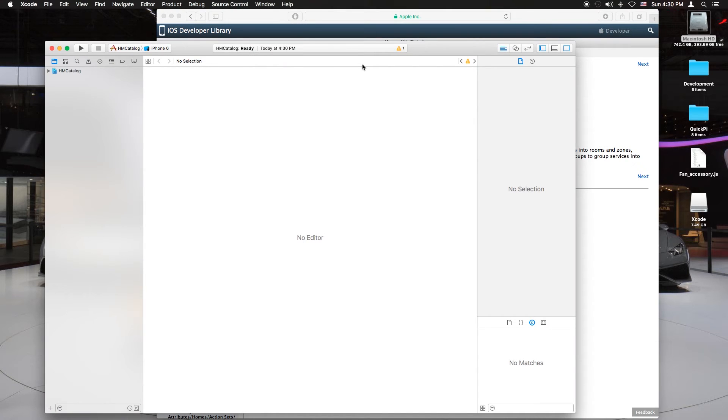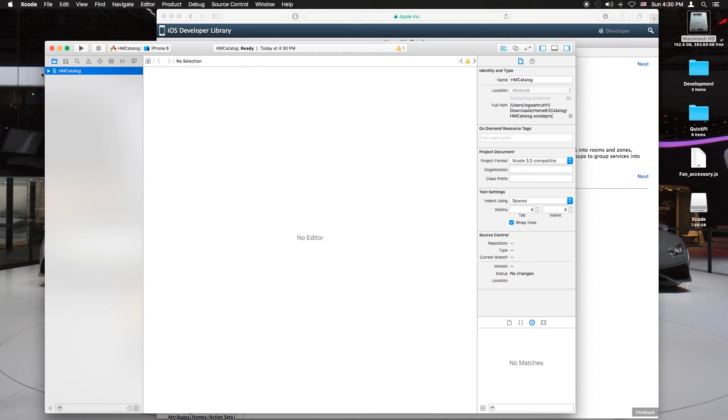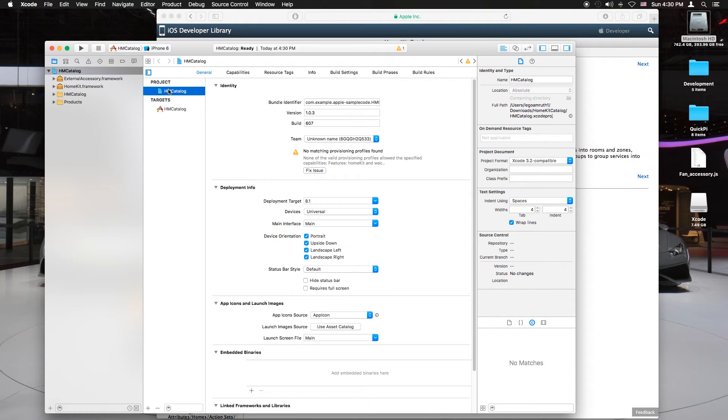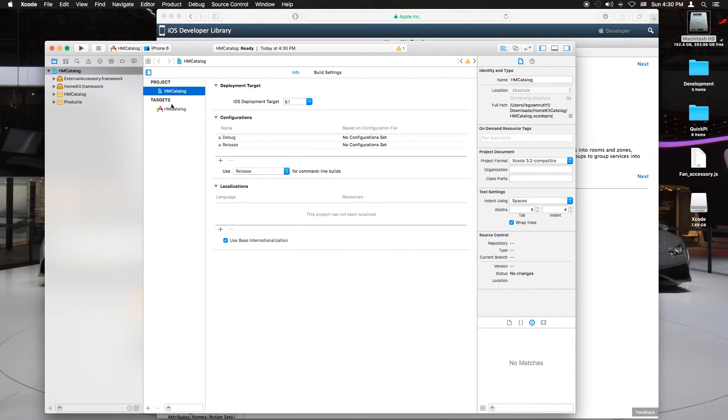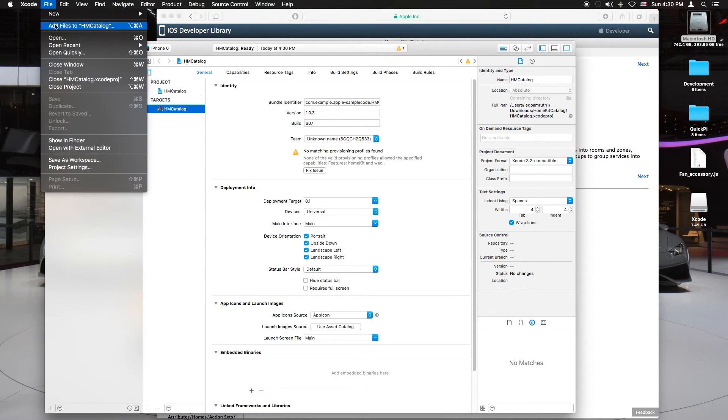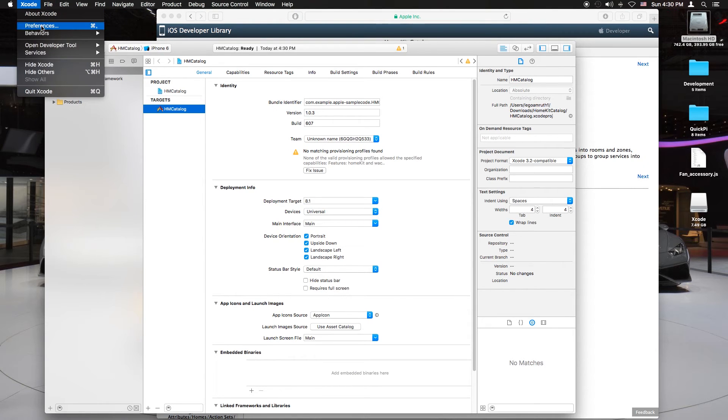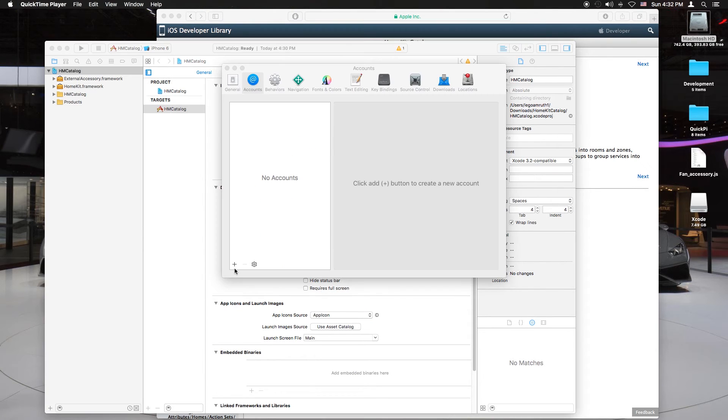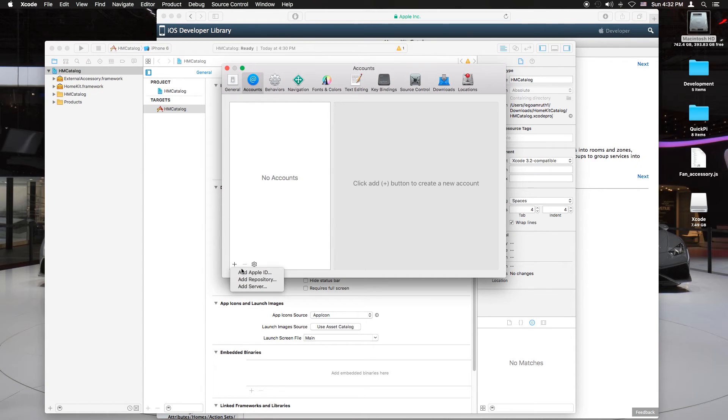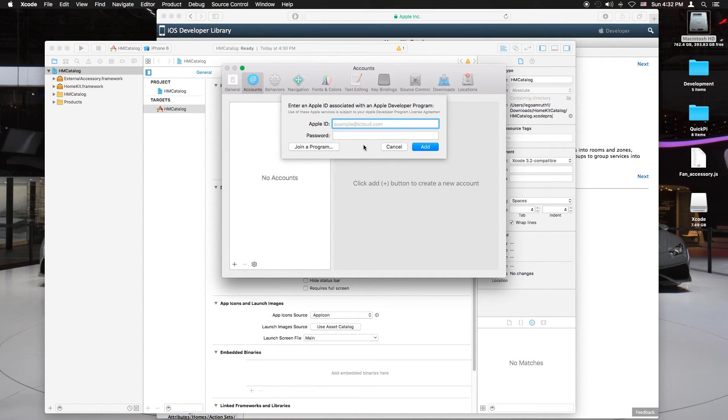Now you want to go to the preferences after you go to the target section. Just go to preferences of Xcode. Command 1 if you need to. Now log in with your Apple ID. Go to the account section, hit the Apple ID button, and now you just want to log in.